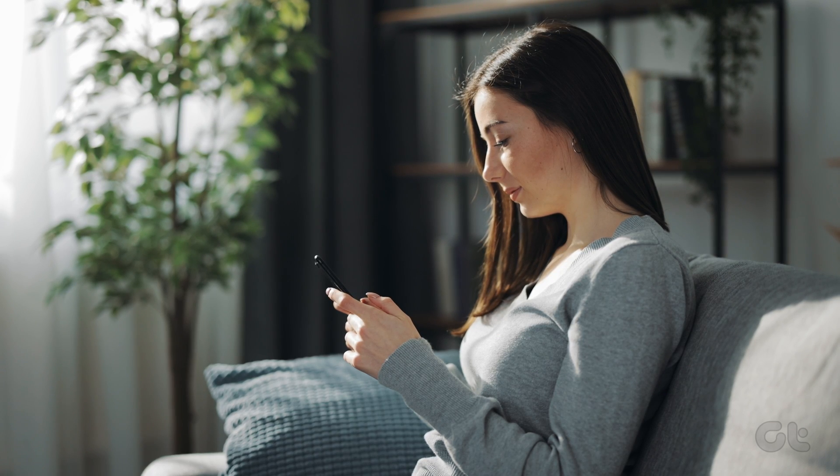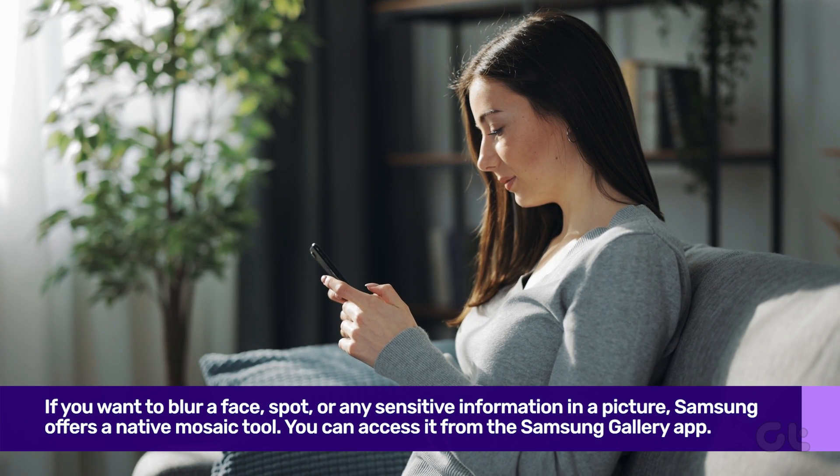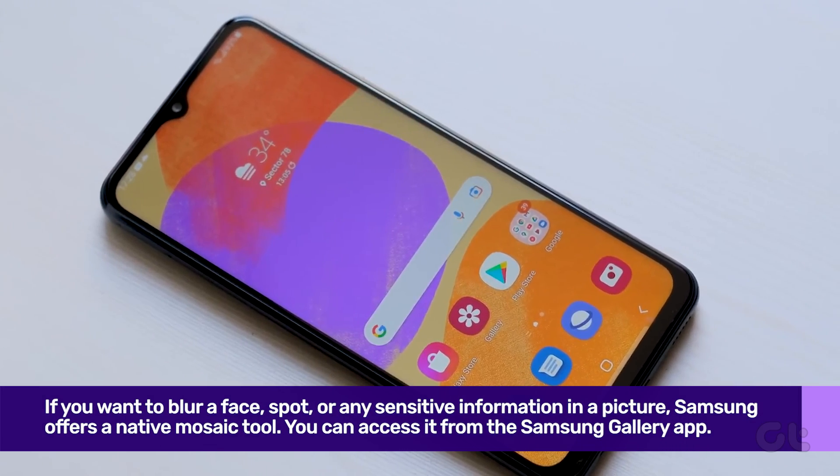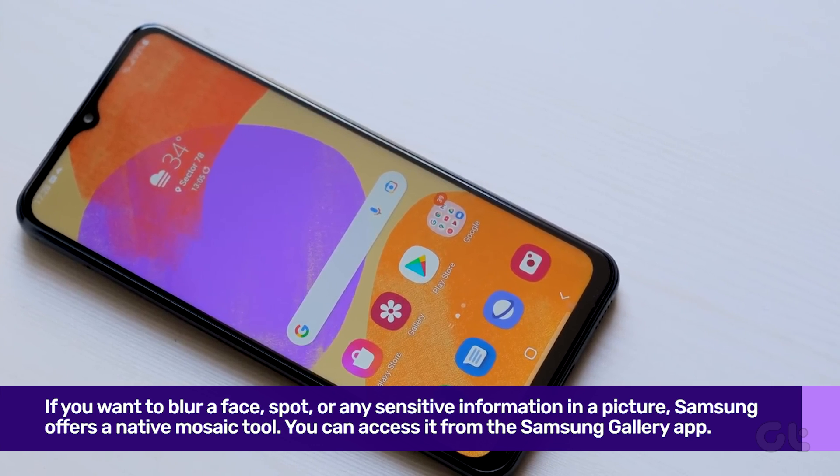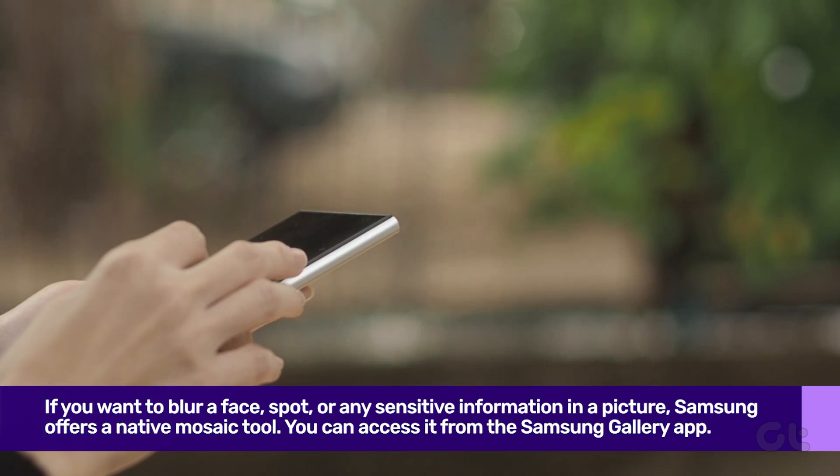If you want to blur a face, spot, or any sensitive information in a picture, Samsung offers a native mosaic tool. You can access it from the Samsung Gallery app.